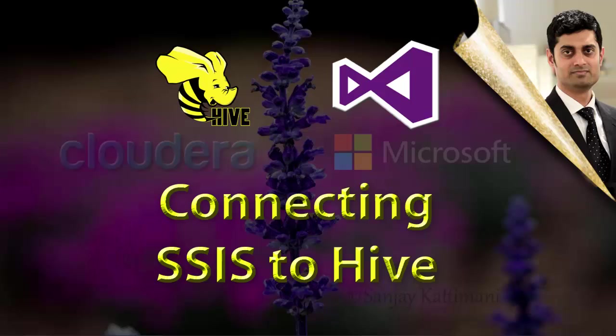Hello and welcome to another session on Big Data Technologies. In this video, let's learn to connect Microsoft SQL Server Integration Services or SSIS to the Hive data that we created in the last video.